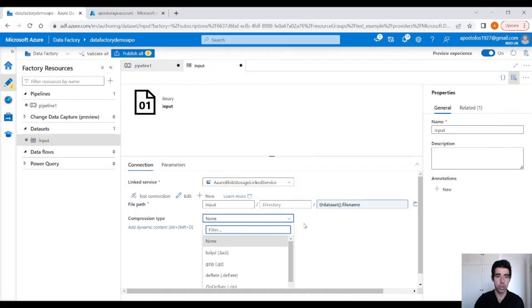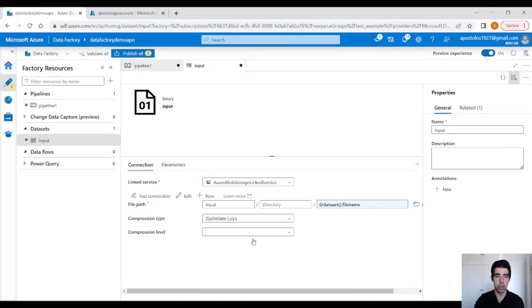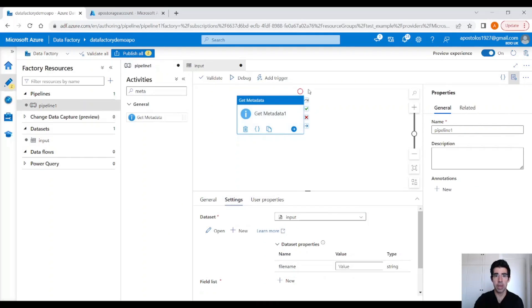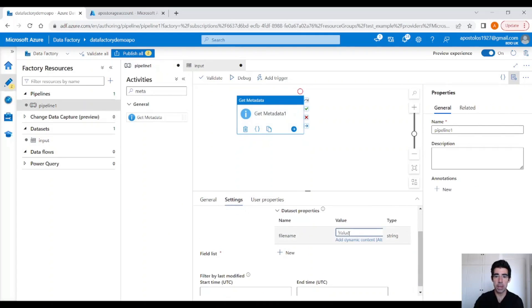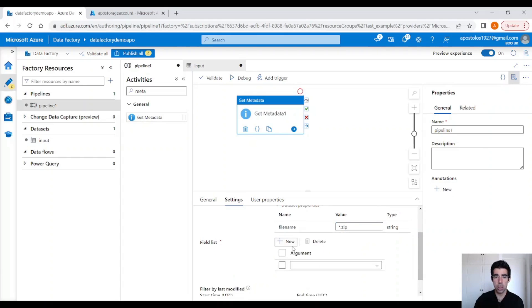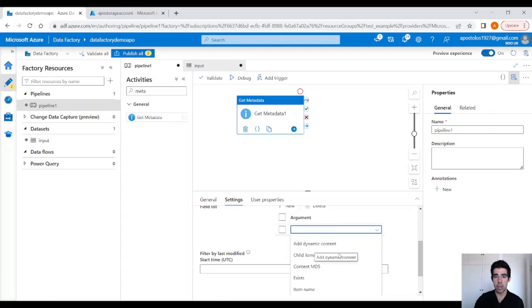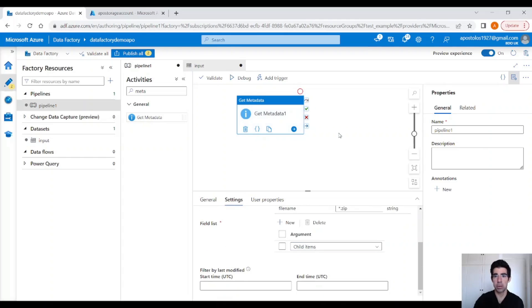Actually, we also have to choose the compression type here and use zip deflate with compression level optimal. Now we have a good dataset that points to the input container and it's going to unzip the files. Back to our pipeline, in the get metadata activity we have to provide the filename as star dot zip — this is going to get all the filenames. Let's create a new field list and under arguments click on child items. The metadata activity is done.